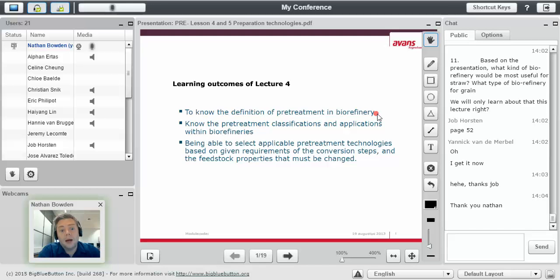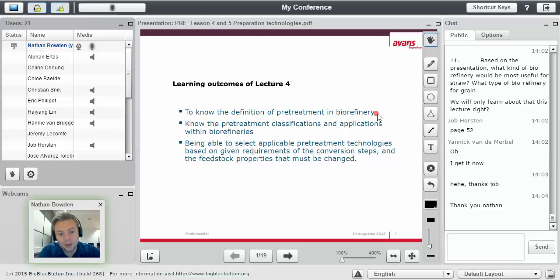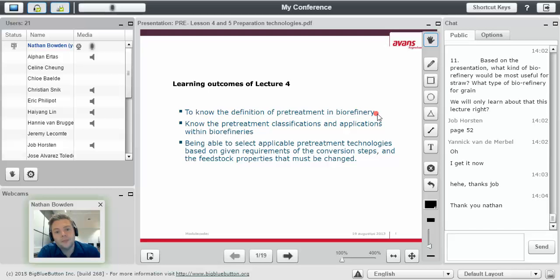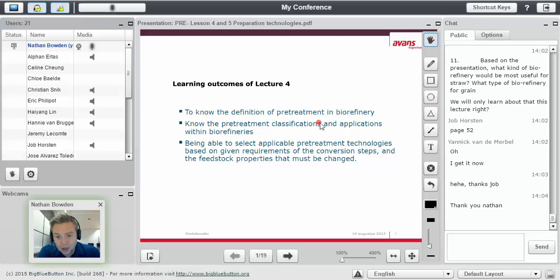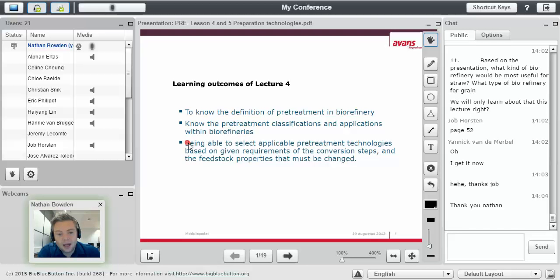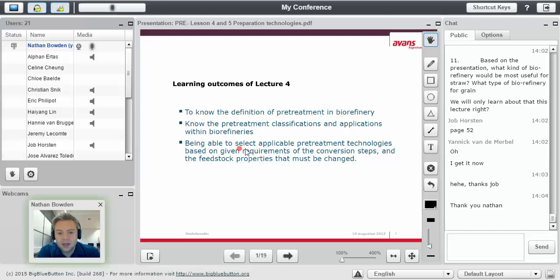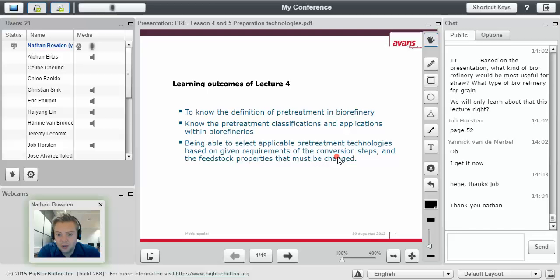But now we're going to go specifically to the first, the most important step, the pretreatment. I don't know if it's the most important, but it's certainly a very important step. So we need to know the definition of pretreatment step in a biorefinery, know the different pretreatment classifications and the applications within the biorefineries. And the last outcome is being able to select applicable pretreatment technologies based on given requirements of the conversion steps and the feedstock properties that must be changed.